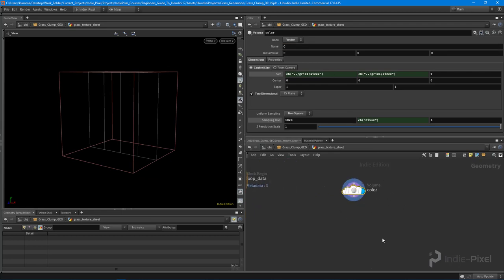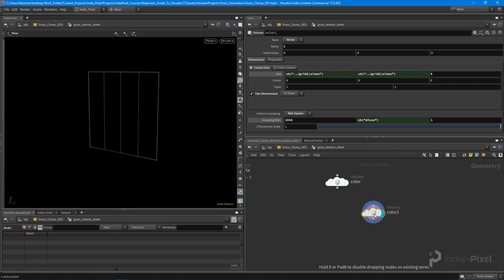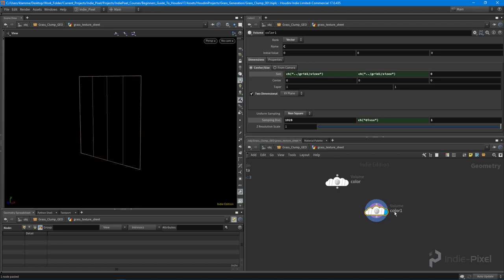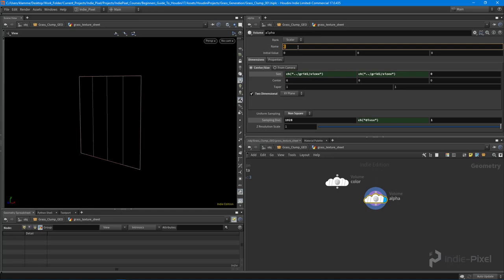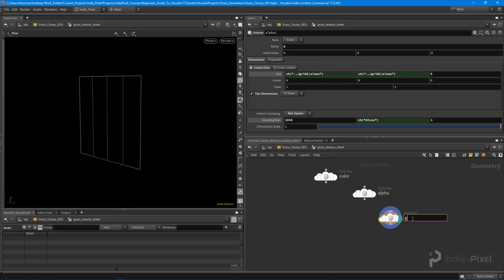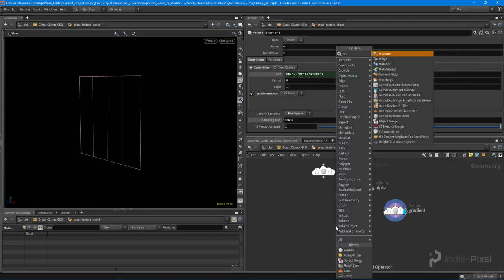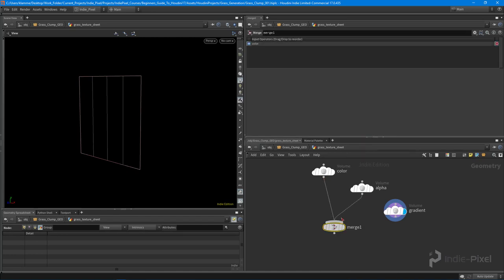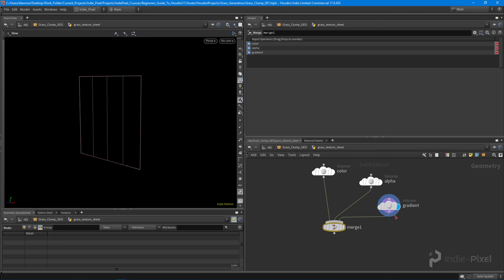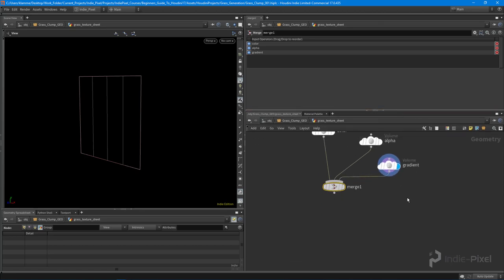I want to give this a name - this is going to be called 'c' for color. It's having a problem updating. The next one I want to do is alpha - we want an alpha as well with those same settings, but alpha is going to be a scalar because it just goes from zero to one, so I'll name this 'a'. Then I want a gradient value we can use for texture work - I'll call that 'g'. Now with all those different volumes or planes, we'll just merge them all together.